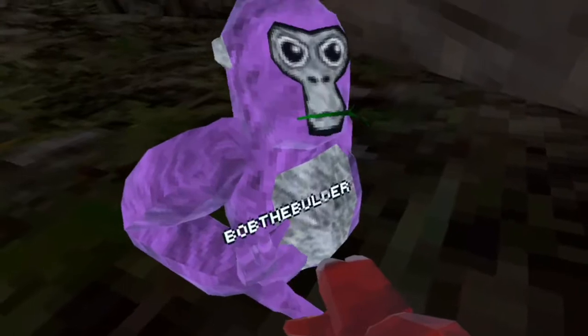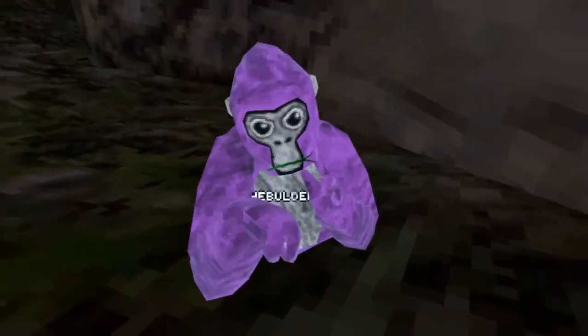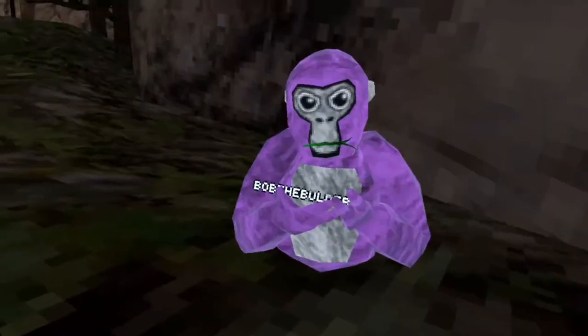Fist bump. Bob the builder. More like Bob the master. Okay.